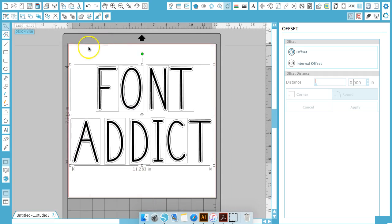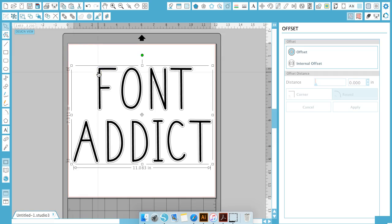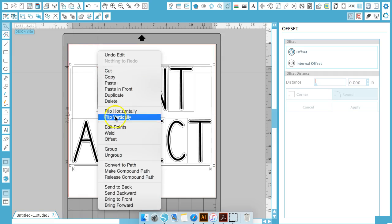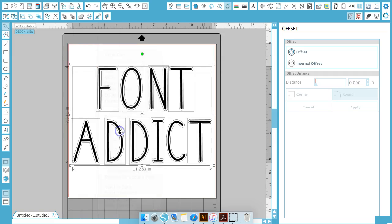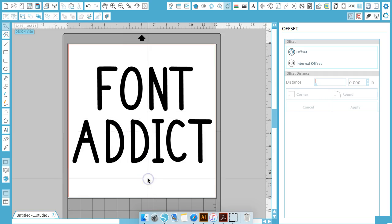So now once you've done that, you're going to go ahead and select all, right-click, weld, and now your font is a little bit thicker so you're able to cut it easier.